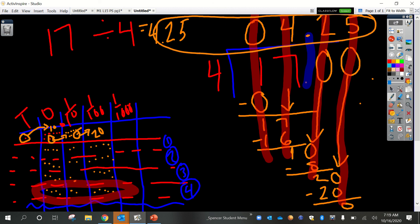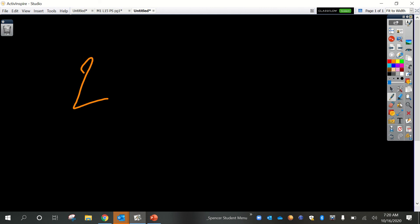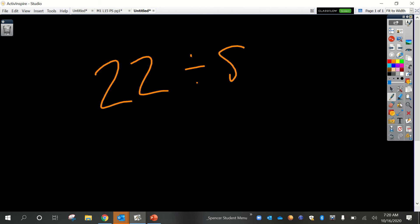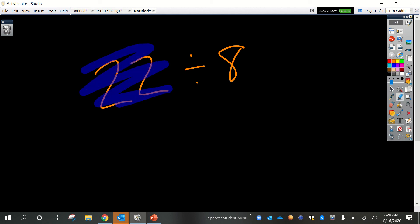Either method gives 4.25, and you'll be choosing which you prefer. The standard algorithm on the right is the most efficient method — it's the method I and your parents learned as kids. The place value chart method helps you understand the why behind each step; it's slower but there are fewer chances to make mistakes. Let's practice one more. We'll do a couple more just using the standard algorithm. Let's do 22 divided by 8. So 22 is our dividend and 8 is our divisor.